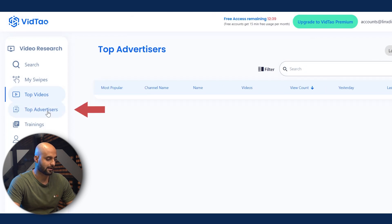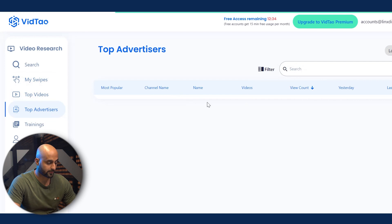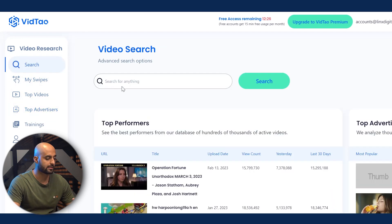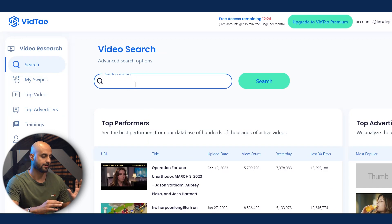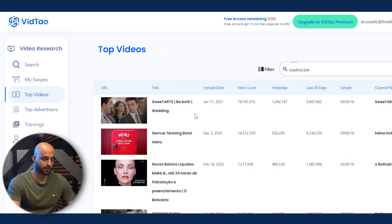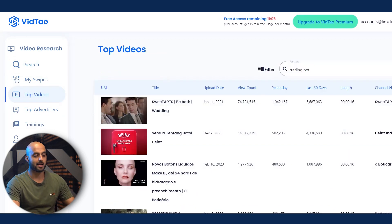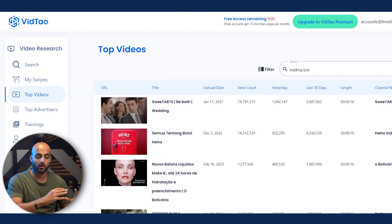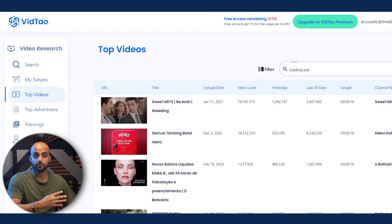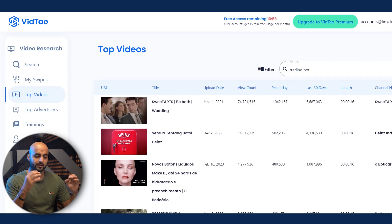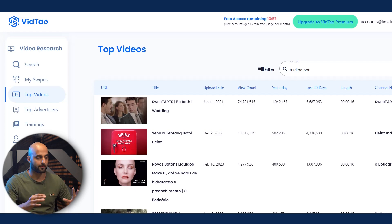You can also see the top advertisers here. Not necessarily going specifically after the competition, but you can take any topic depending on what your offer is. That is VidTal — one of the tools that is a game changer when it comes to swiping your competition and taking a look at what they're doing to get inspiration.